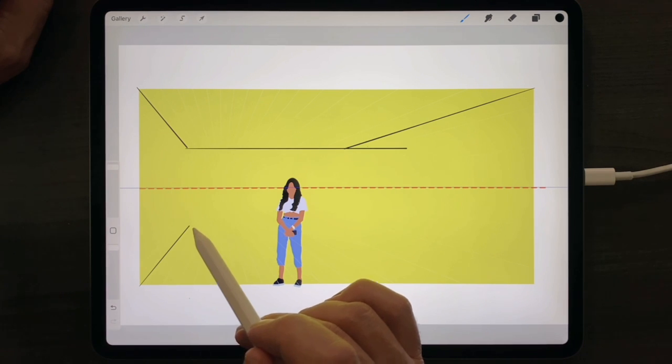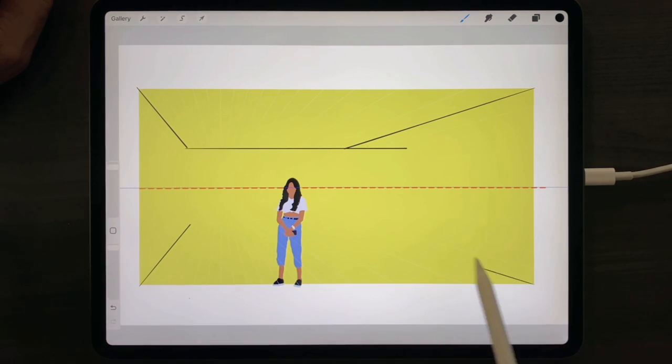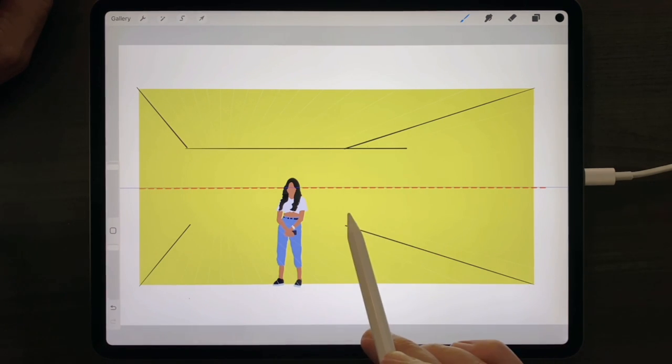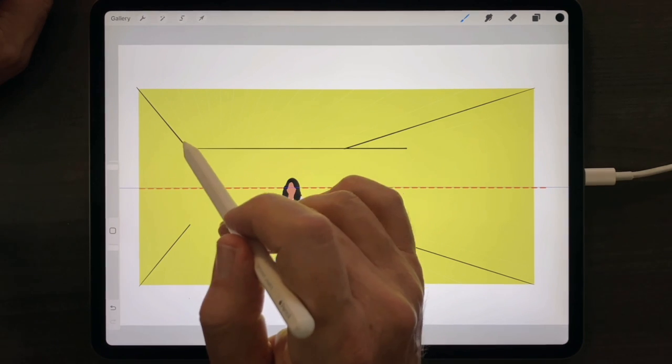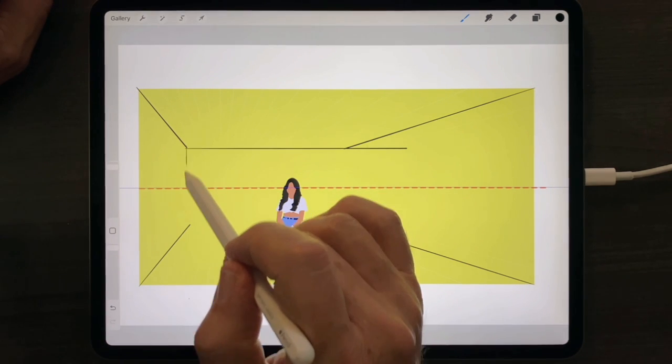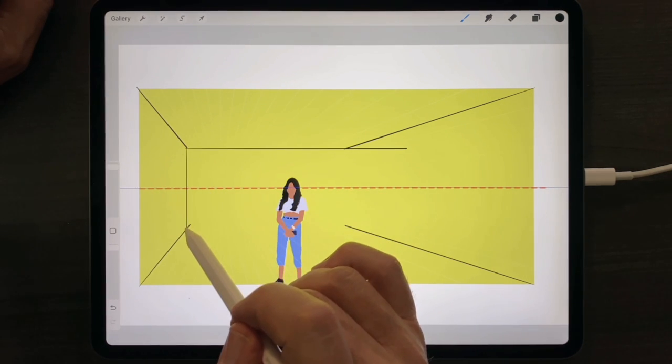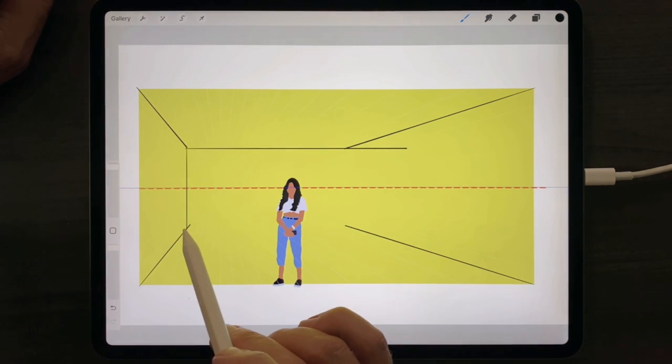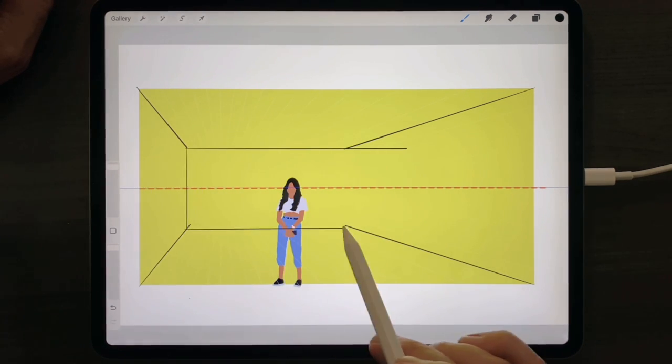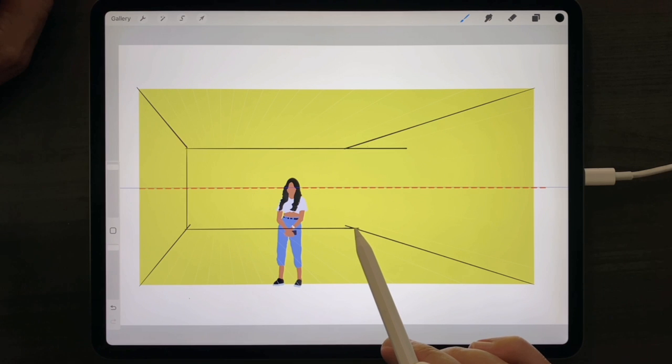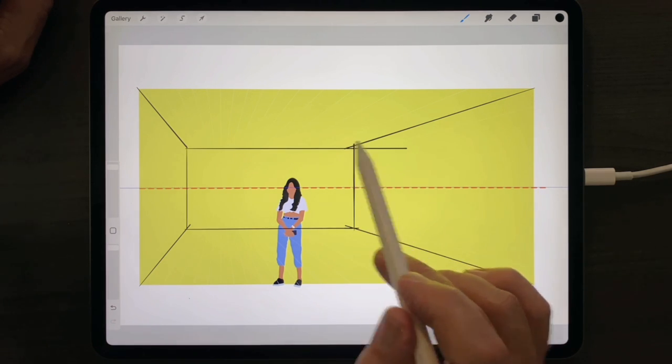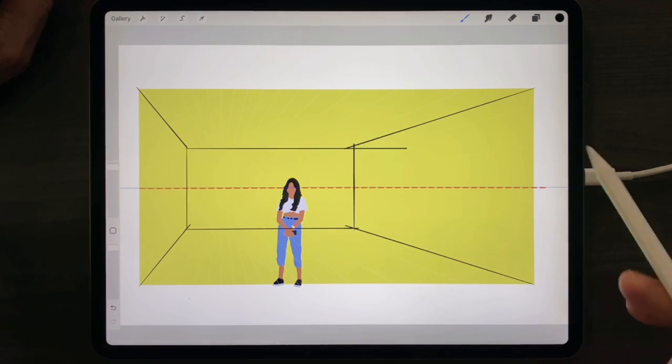Coming in from the corners, automatically coming in towards the vanishing point. Voila.